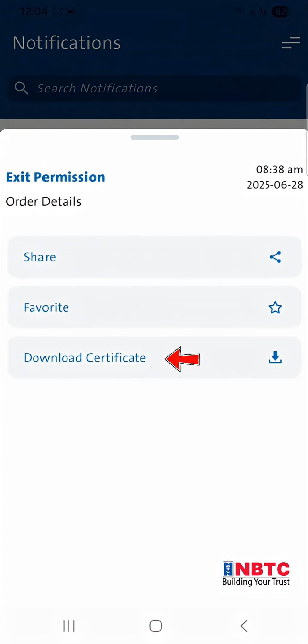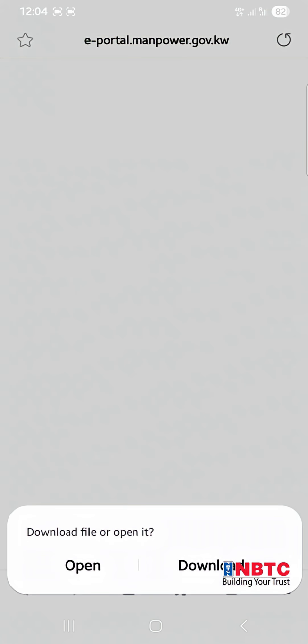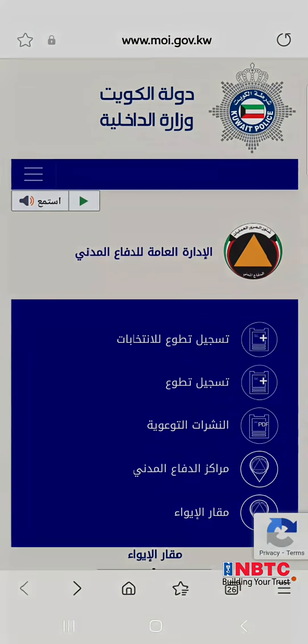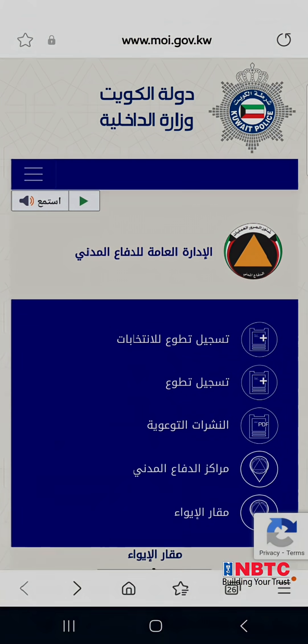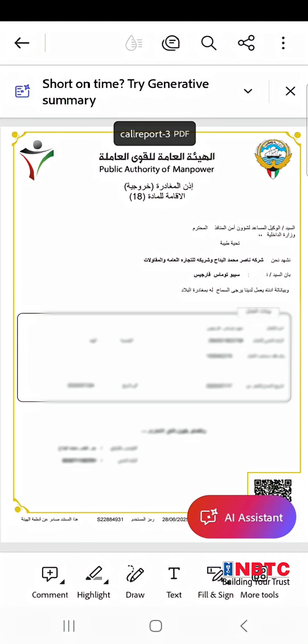Download the exit permit in PDF format to your mobile device. Ensure it is presented, along with your valid passport, at the immigration counter upon arrival at the airport.